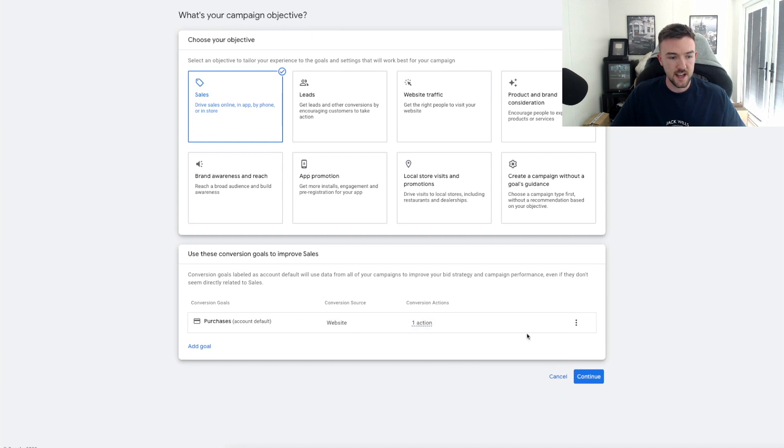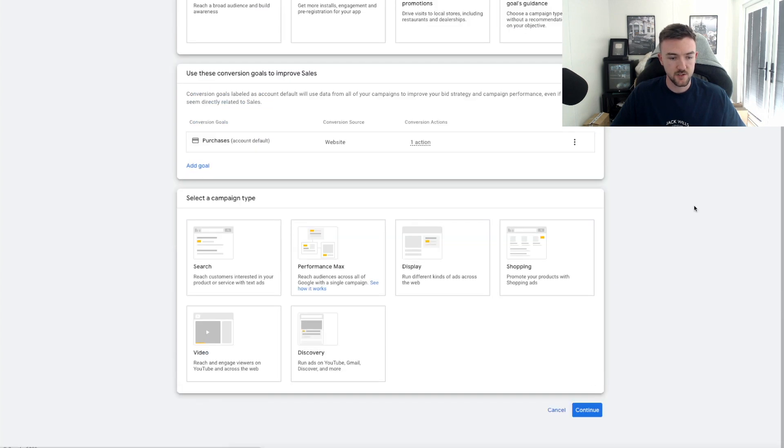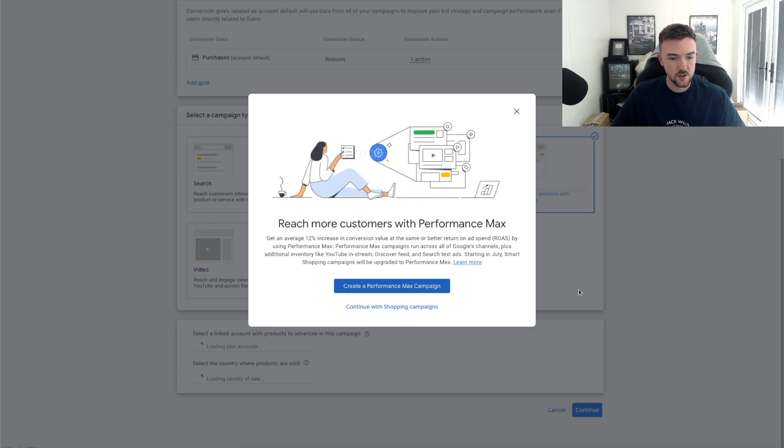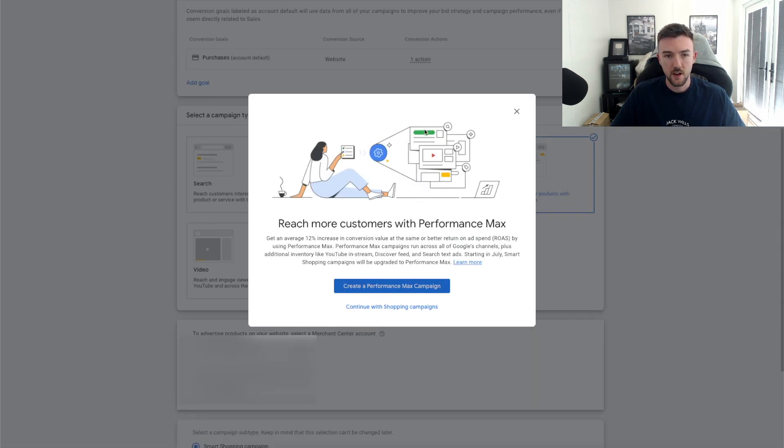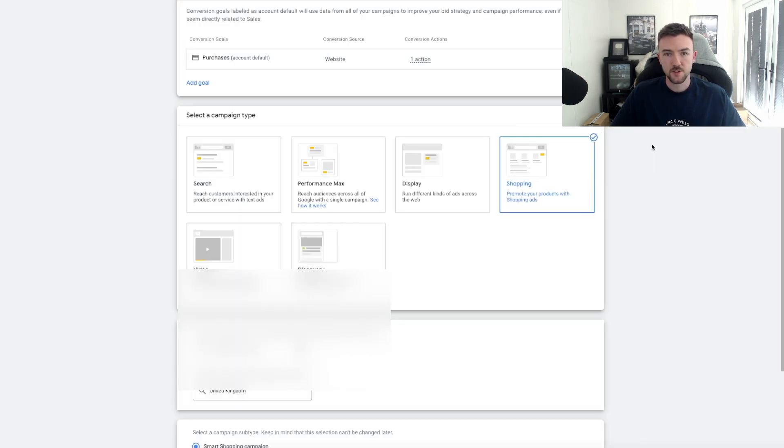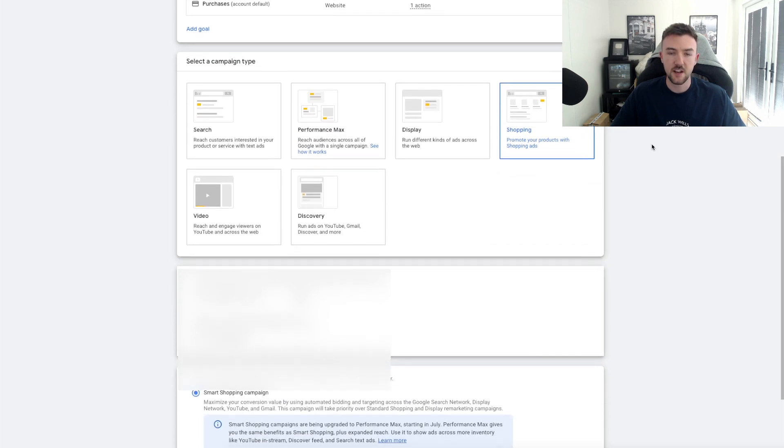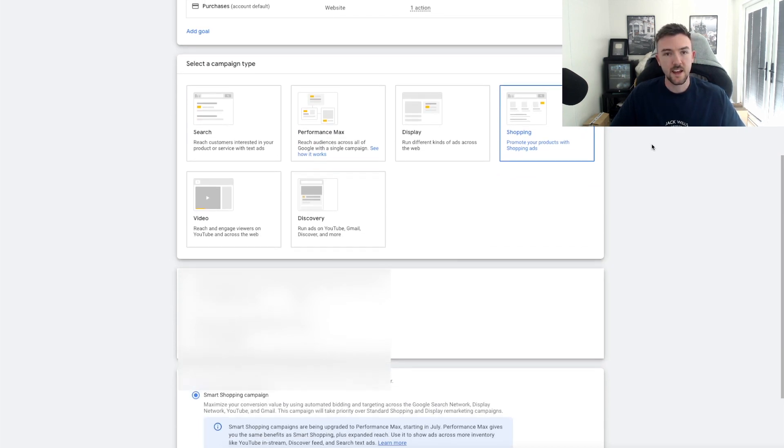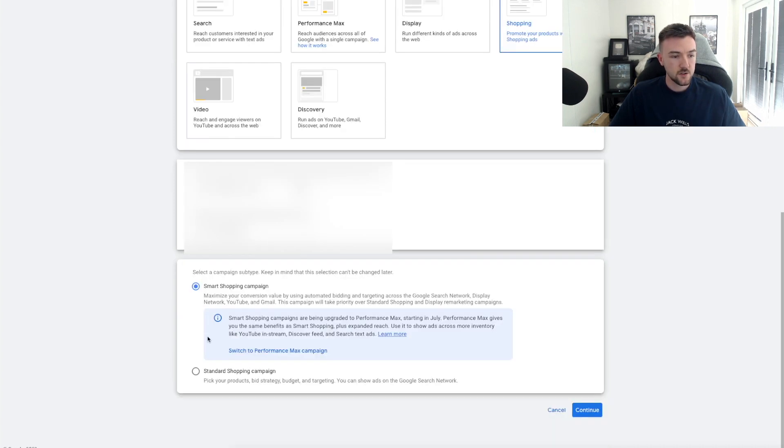If you hop into the campaign creation screen here, we want to click Sales and obviously have Purchase as your objective for this campaign. Hit Shopping. You might get this pop-up or you might not, but you don't want to be using P Max for this strategy because P Max will likely rinse your budget. The aim here is to not do that.